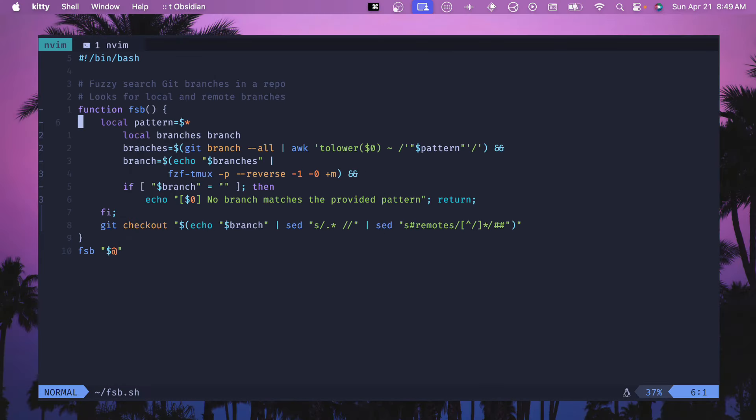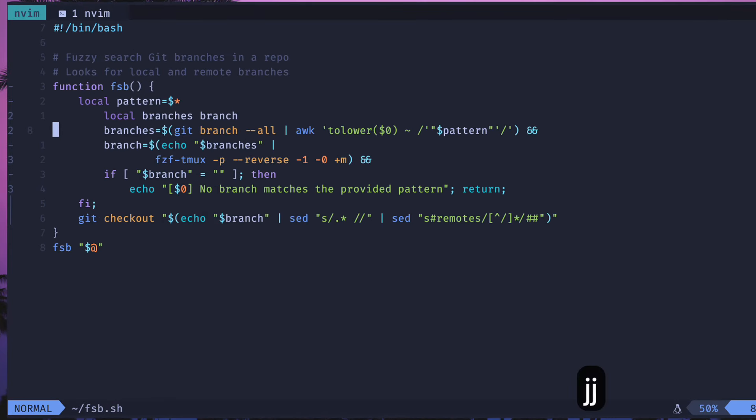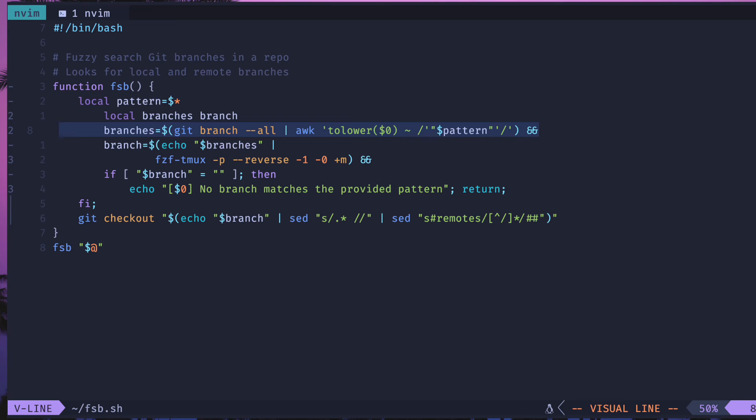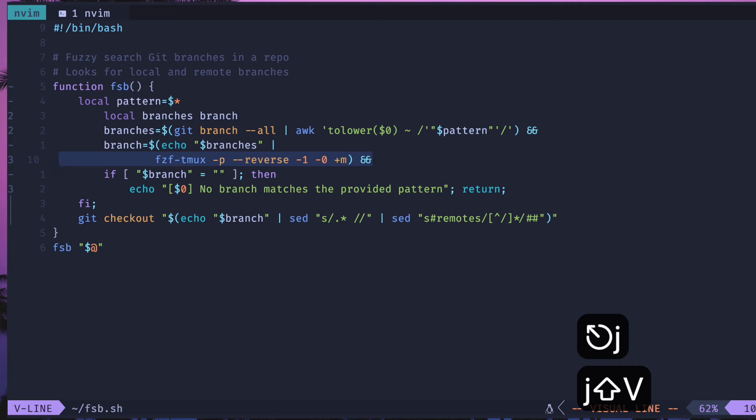All right, let's walk through this first script. First off it starts by getting all the branches, so doing a git command, git branch --all, and then it pipes that into FZF tmux. From here it's going to open a floating window like we saw with the list of those branches from that variable that's set here.